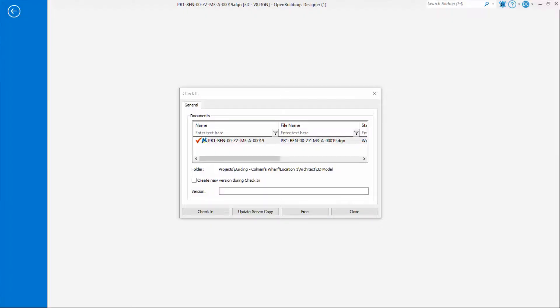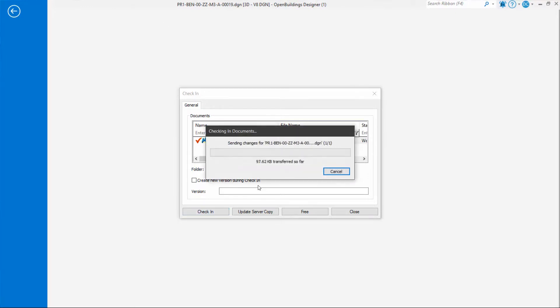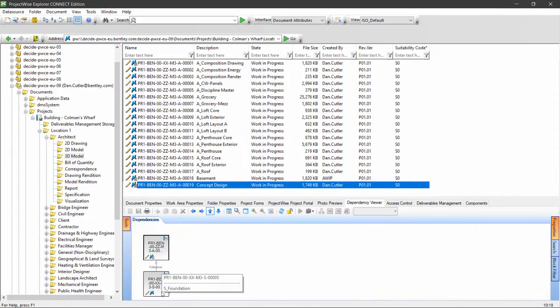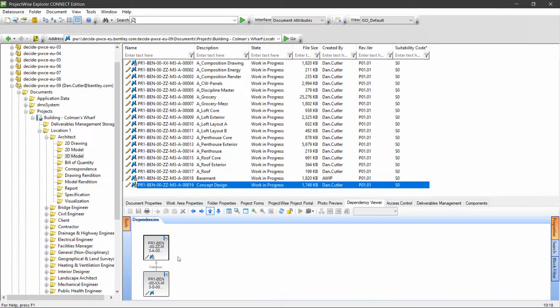When I finish my work, I can close the file normally and ProjectWise prompts me to check the file in. We can see our file with a reference structural document in the dependency viewer.